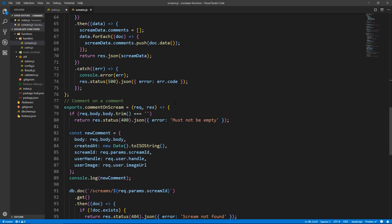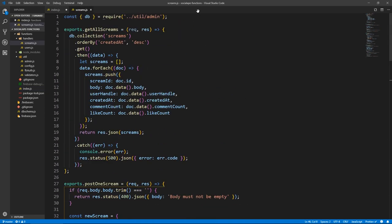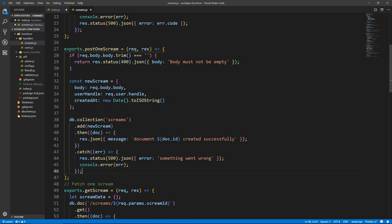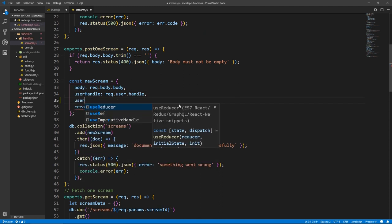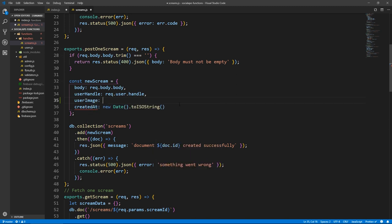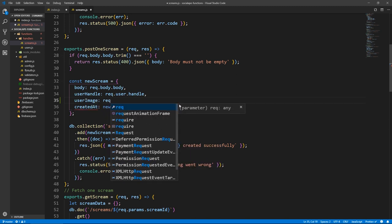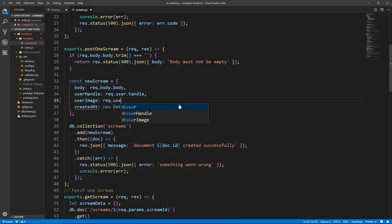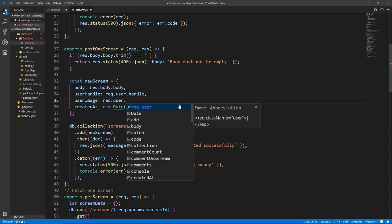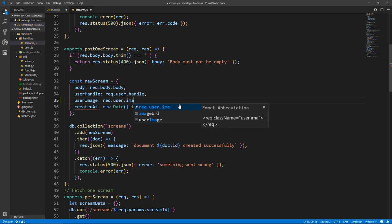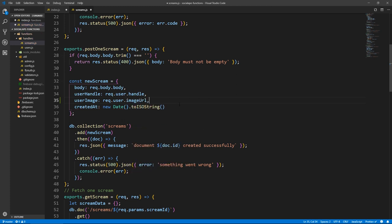One thing that I forgot to do last time — here where we post a scream, we need to actually get the image of the user as well, because we don't want to send another query to fetch it. So we can do userImage here, we store the userImage in the document of the scream. So userImage equals request.user. Remember in the last video we did this imageURL thing — we request the user's imageURL through the middleware, we're adding it.